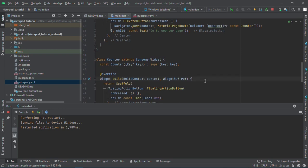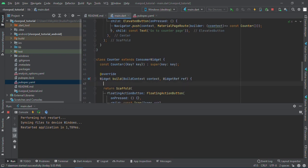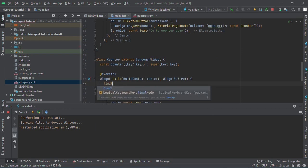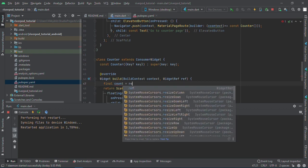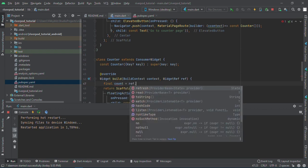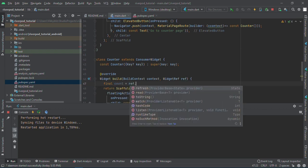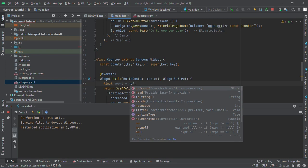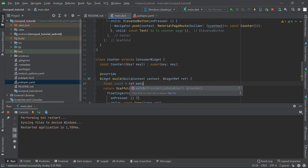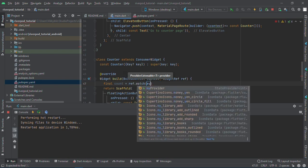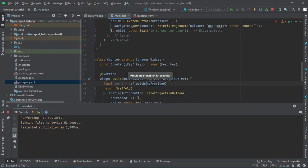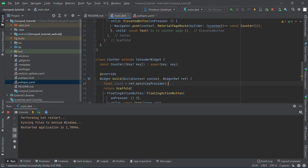How do I show my provider in my consumer widget? I'll do that now. I'll say final count equals ref.watch. You can see how many things we can use. Which provider do I want to watch? My provider. Why am I using the watch?